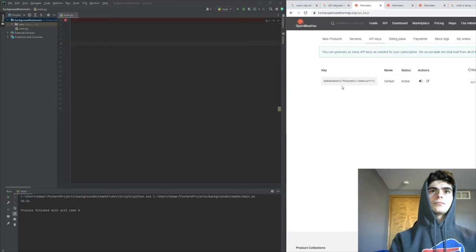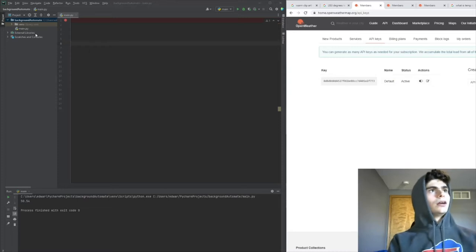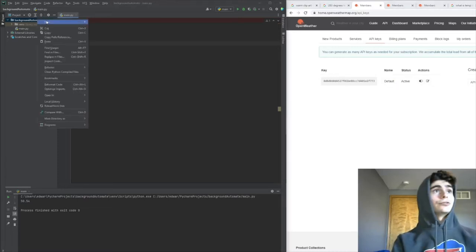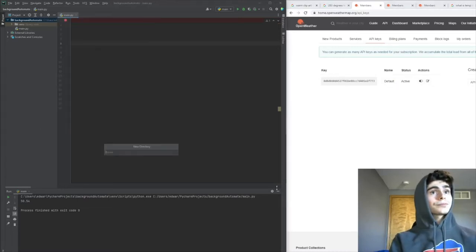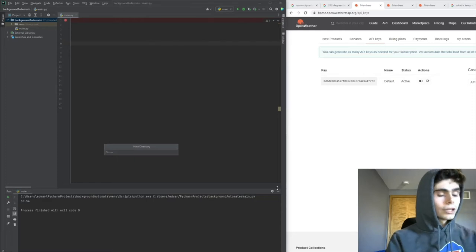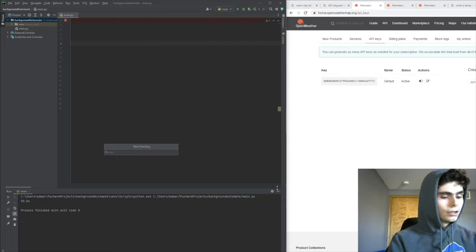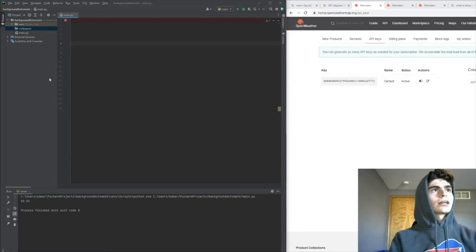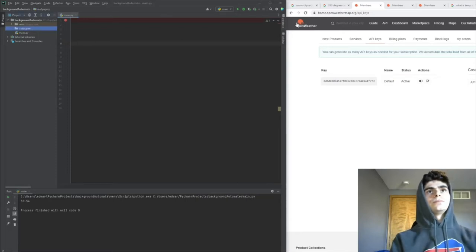The first thing we're going to do is create a new folder in our project. We'll call it 'wallpapers' - this is where we're going to store the actual images for our wallpapers.